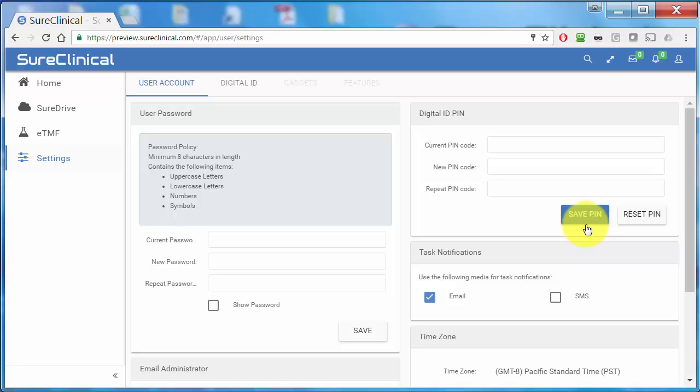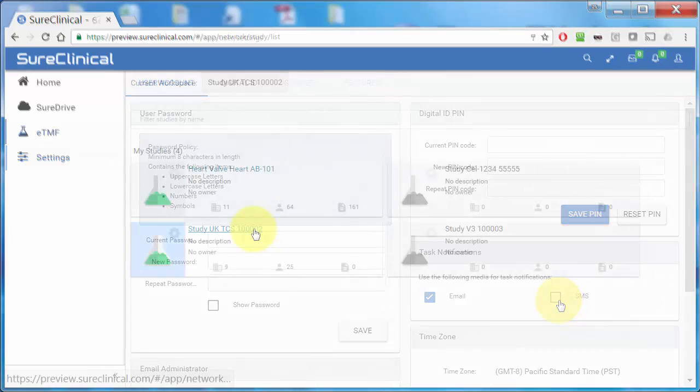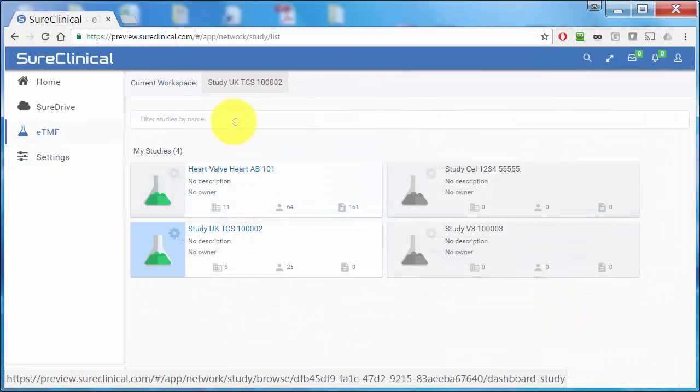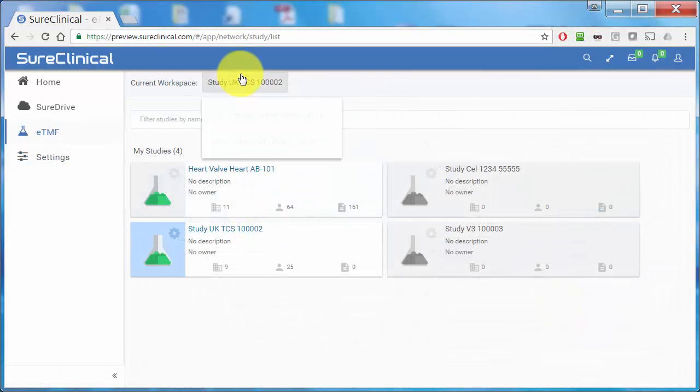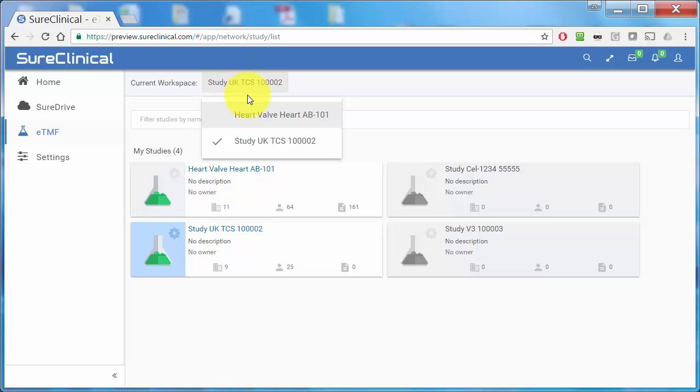You can set your preferences for notifications and more. You also have the ability to switch studies that you're working on.